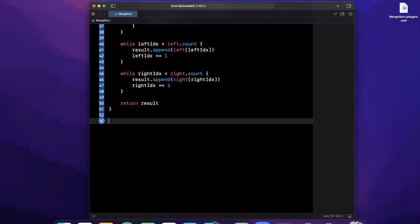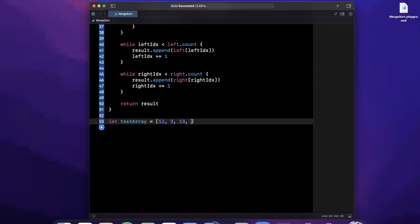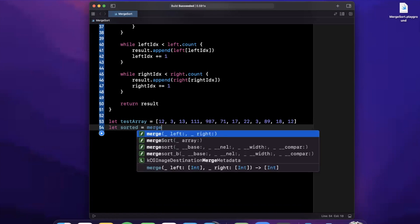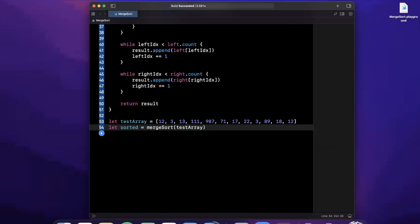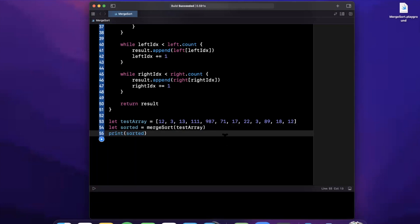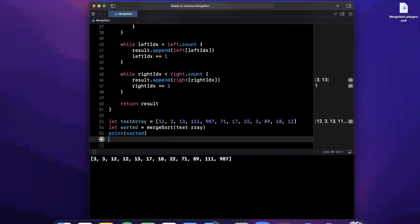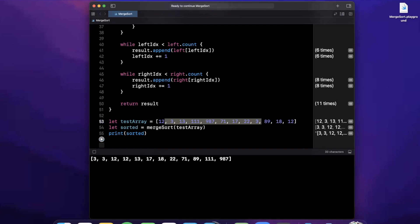We've implemented merge sort — let's write a test. We declare a test array with a bunch of random numbers including some large ones, then call merge sort passing in that array and print the sorted output. We open the console with Command+Shift+Y, hit play, and after a few seconds we see: 3, 3, 12, 12, 13, 17, 18, 22, all the way up to 987 — sorted in ascending order.